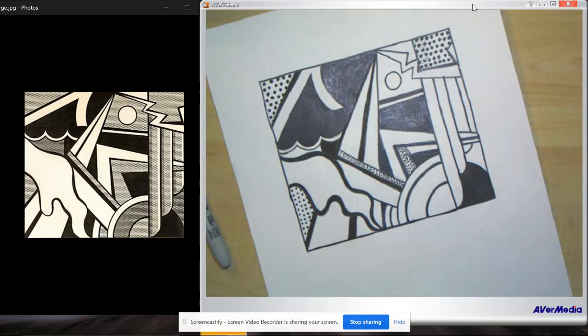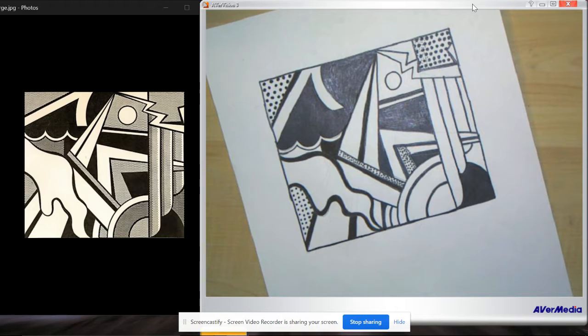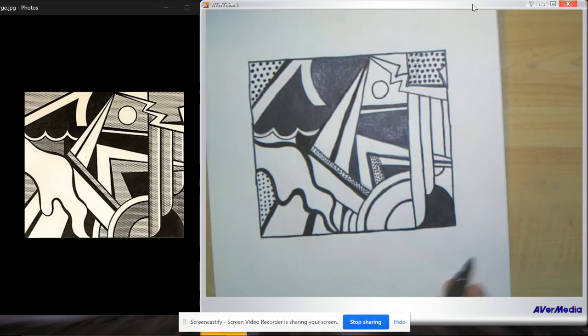All right guys, this is the last video, and this is just basically I'm putting dots on here.